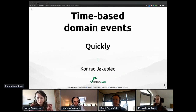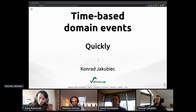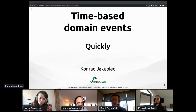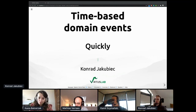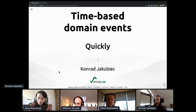Hello everyone, thanks for having me here. I'm glad to be part of such a wonderful DDD community. Today I would like to take you for a short journey where a precisely defined point in time is crucial for business — a journey about time-based domain events, which may be kind of a niche. Let's start.